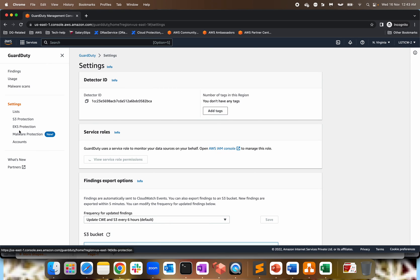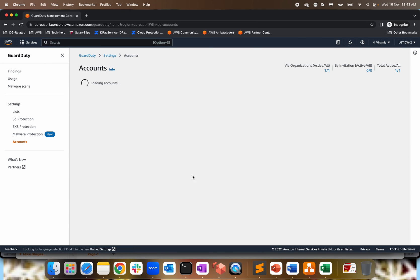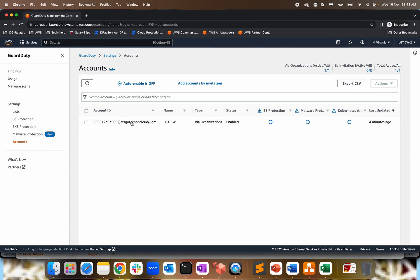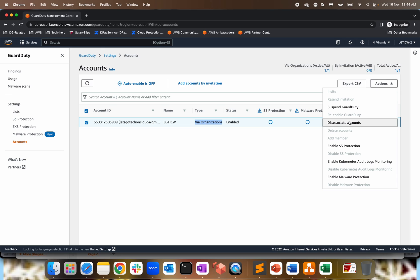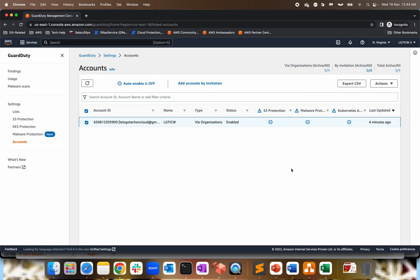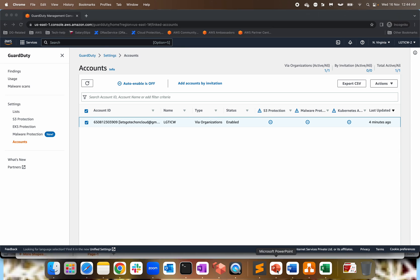You can also remediate those findings too. Now, go back to our account section. Just wanted to show you again. This is where you will see everything. When it is enabled via organization, if you do addition by invitations, then it will be like the type will be like invitation, not via organization. But it's always better as part of the best practices. You should go with organization. Now, you can disassociate the accounts, enable S3 protection and all the malware protection and everything. So that is obviously there as part of the integration of multiple accounts into one account, which makes the life easier for anybody to monitor and take the actions accordingly.